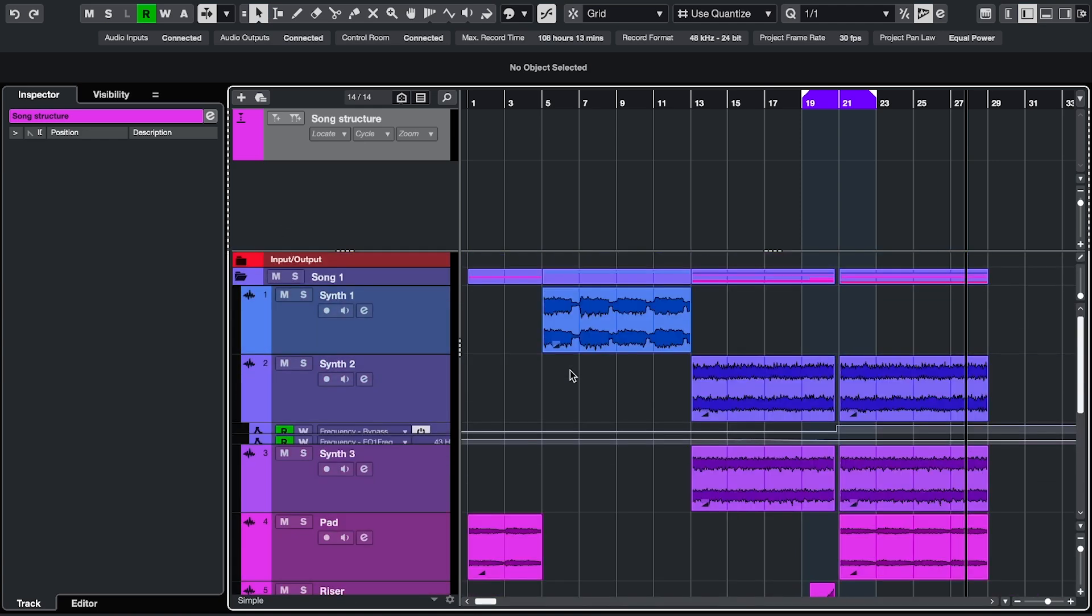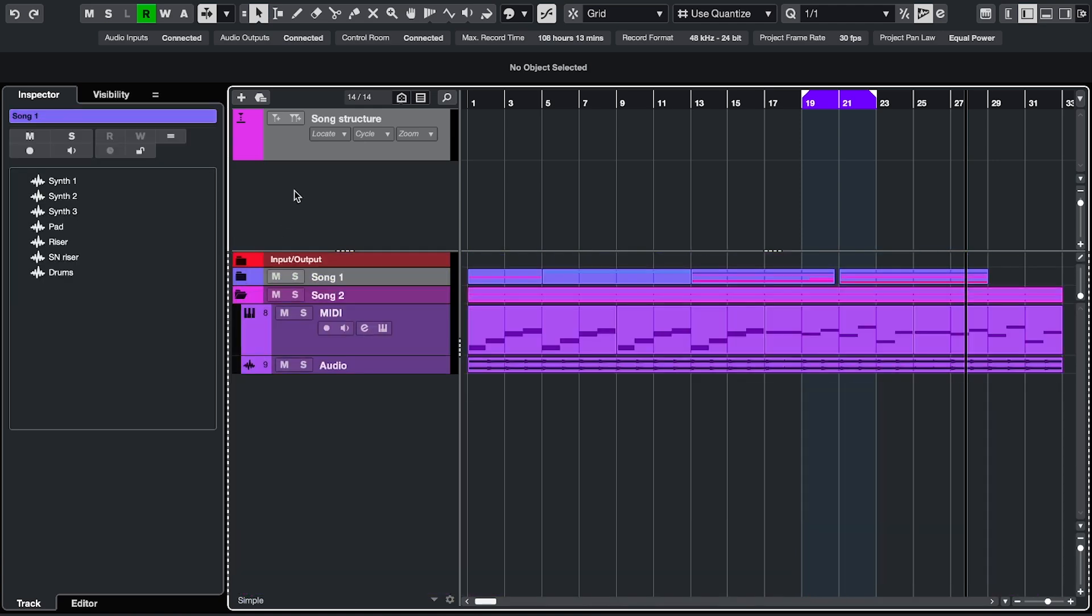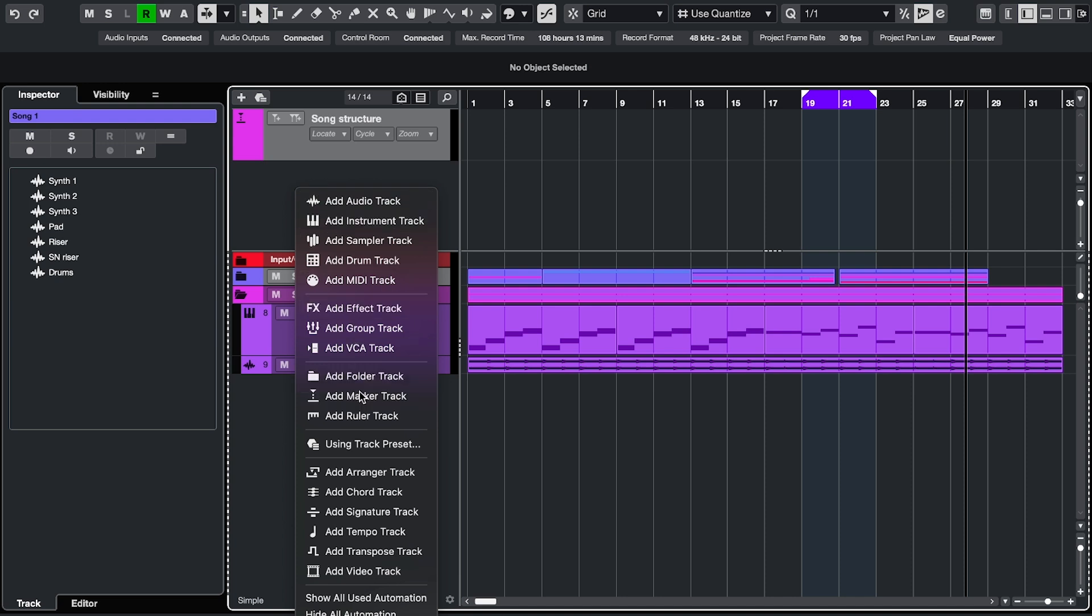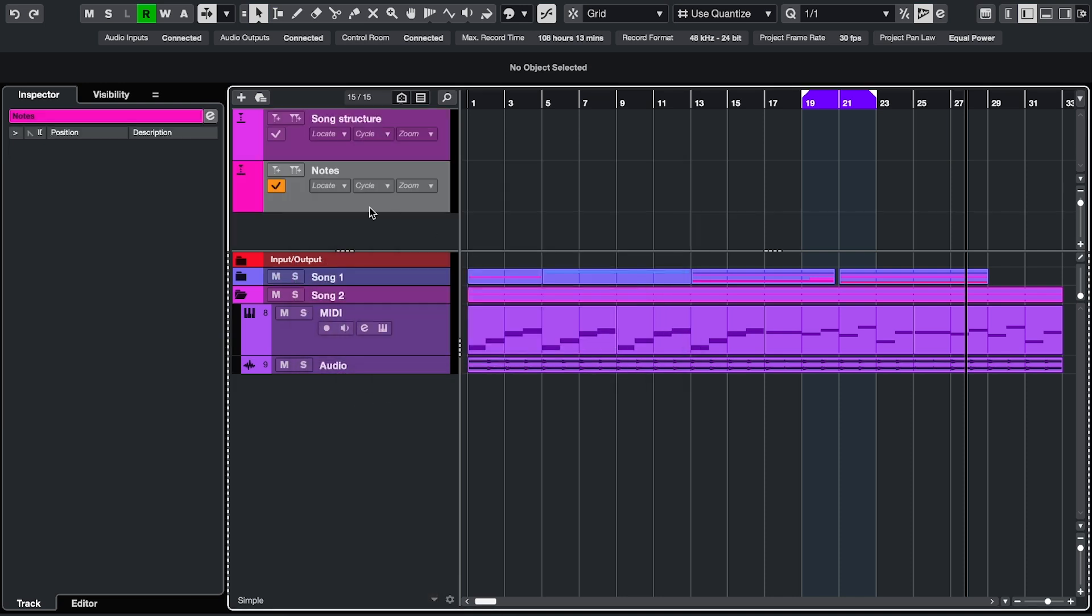If you need more than one marker track, you can just add more. And then you get this check mark to activate one of the tracks.